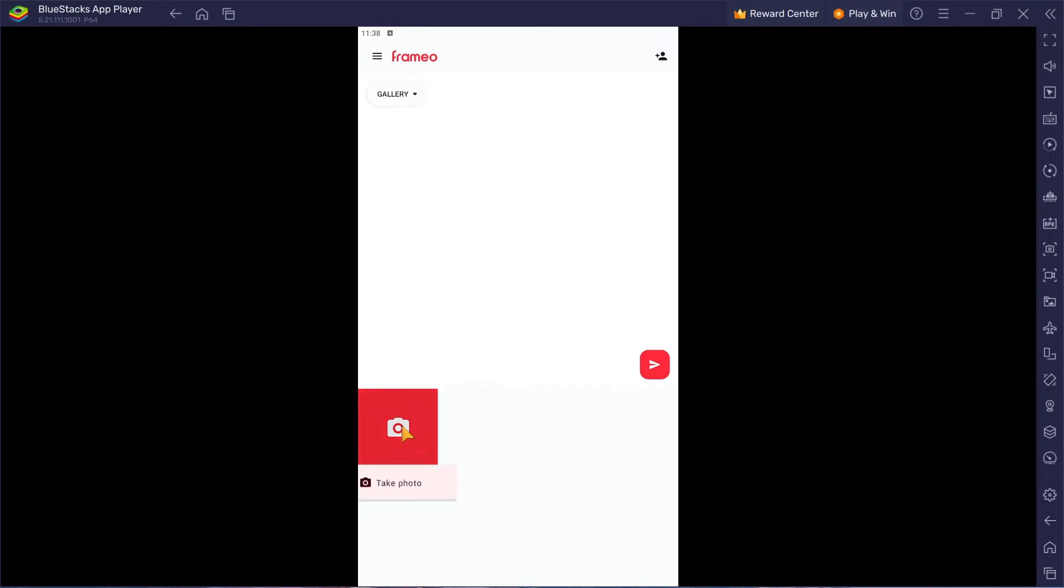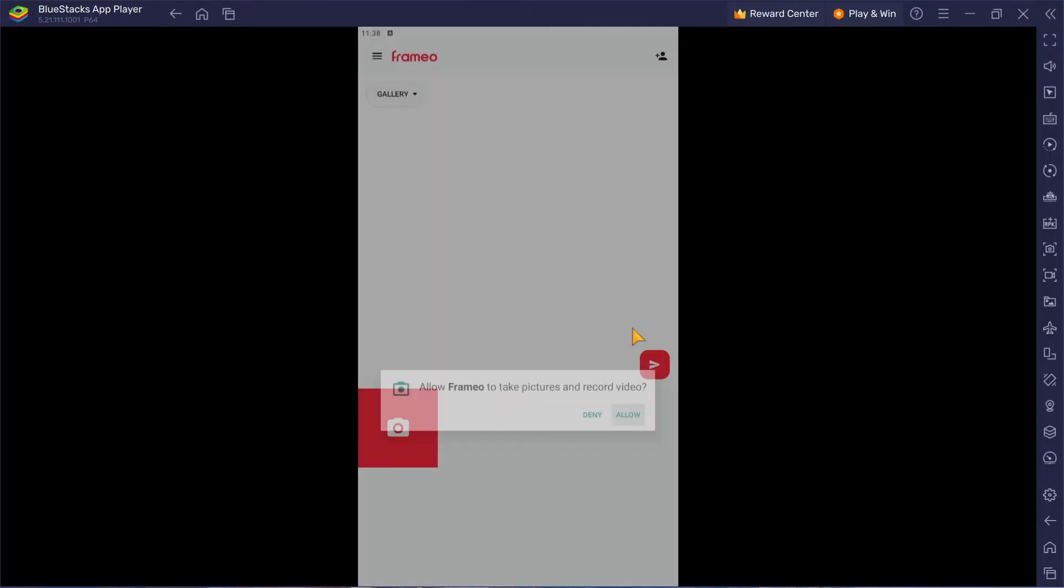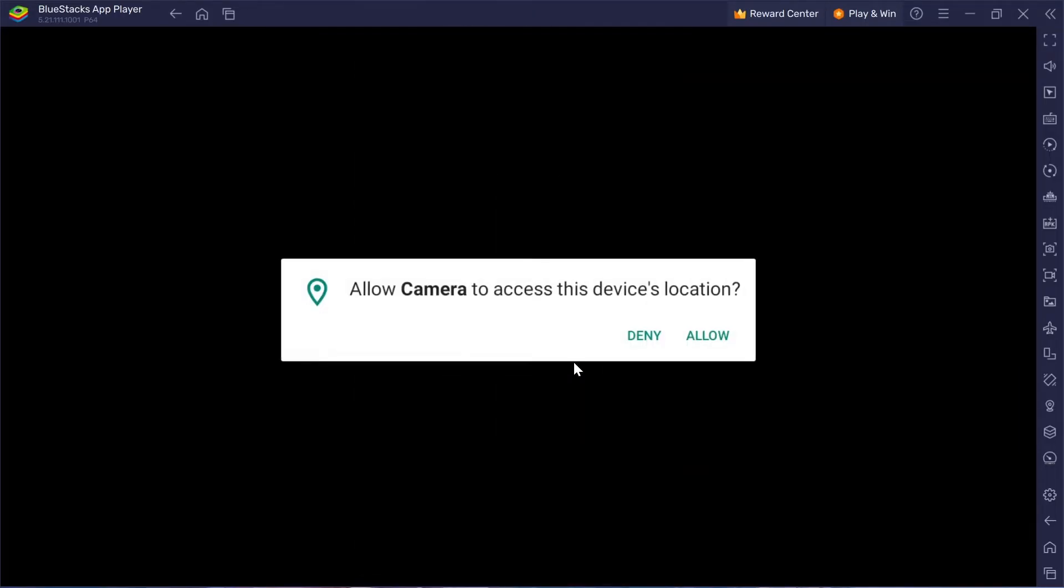And voila! Now you're all set to share those special moments with friends and family using Frameo.